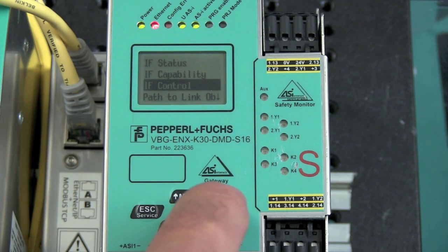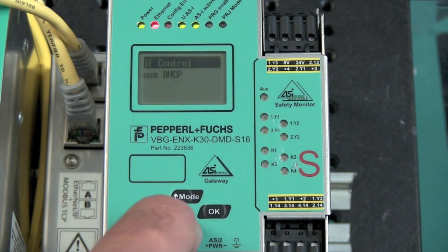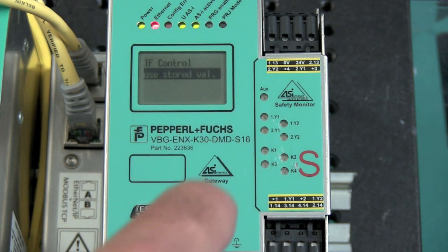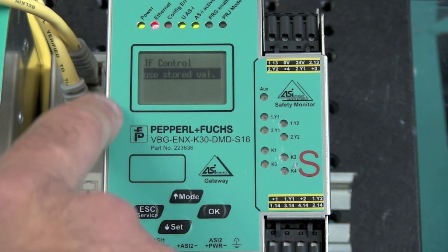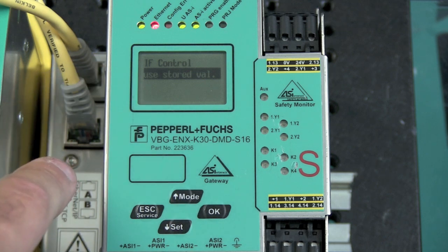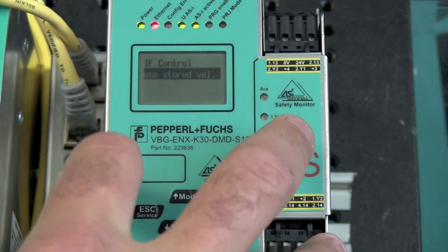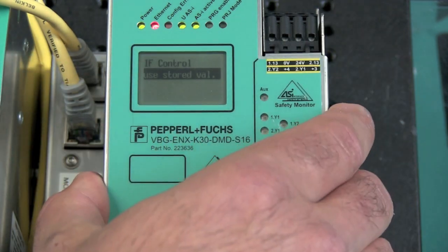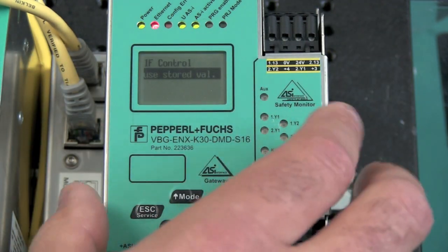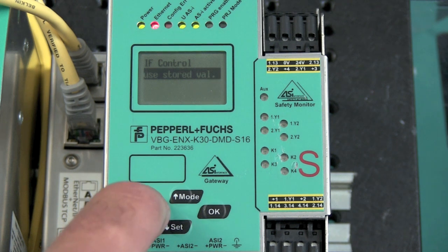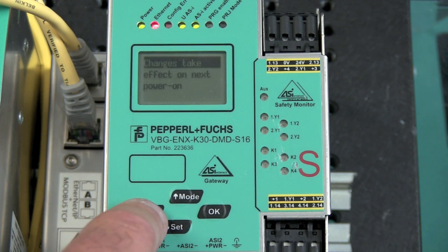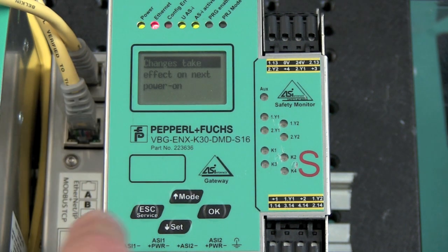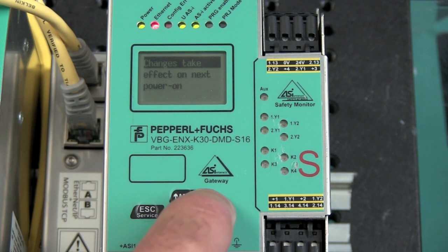So, I go into IF control, arrow down to use DHCP, and then click OK. It will change the setting to use stored value. So, any IP address, subnet mask and gateway that I put in the gateway will now be stored permanently. Hit escape. It will tell me that the settings will only take effect on power-up, which is fine.